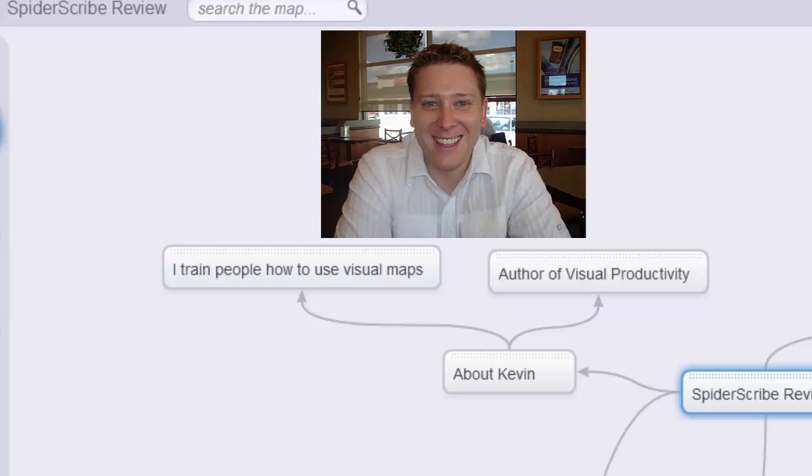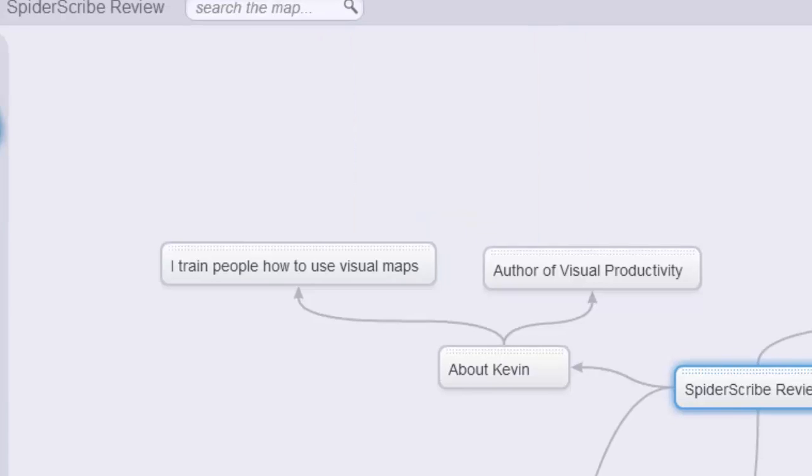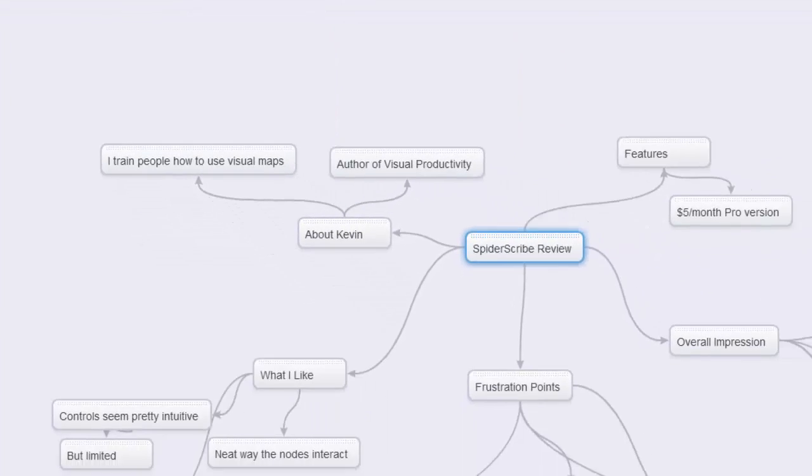So I'm going to go through, look at it, and I'm going to use Spider Scribe to give you a review of it. Let's look at a couple of things.